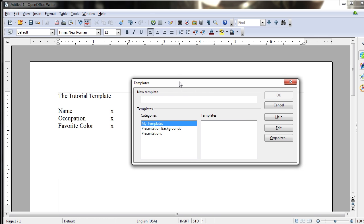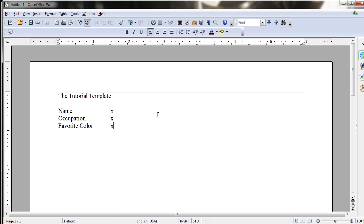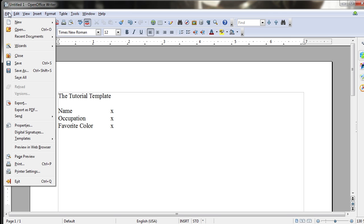Now from here you'll be given a dialog box to save a new template. You would give it a name. For instance, I could call it the Tutorial Template. Hit OK. And now it's actually going to save that template inside of the OpenOffice Writer storage. And to use that template,